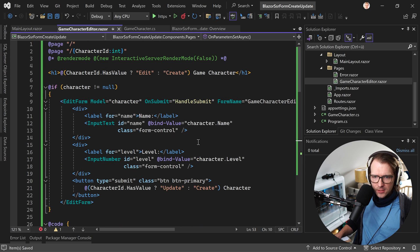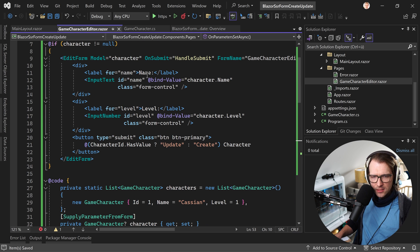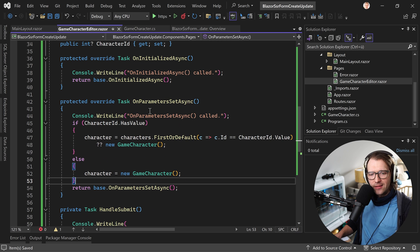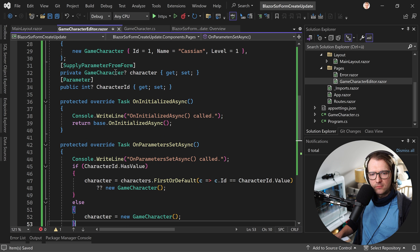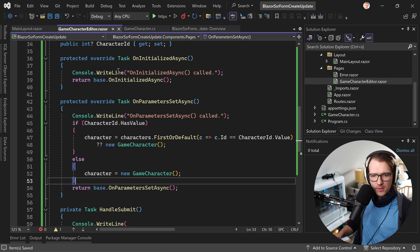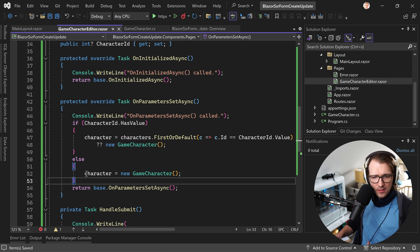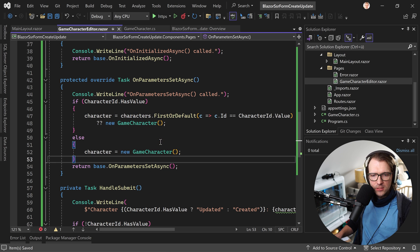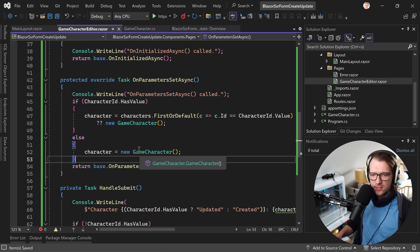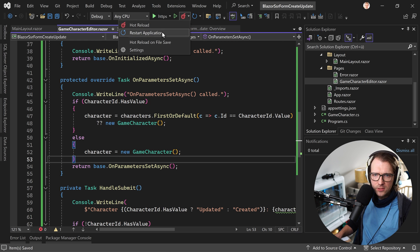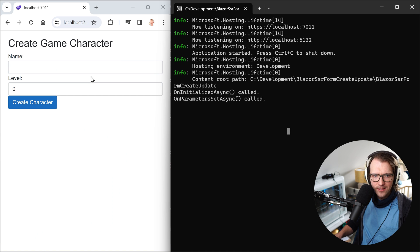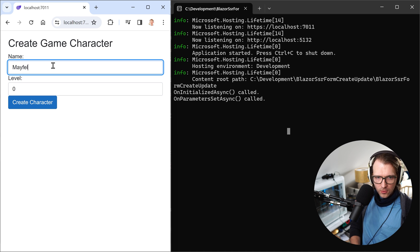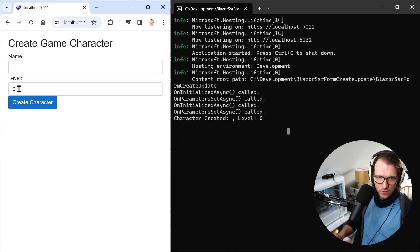So here again if the character is not null only then we show the edit form and then here now you would think we start with the character that is null, the object is null, but then here we check, do we have an ID, then we set the character with the character with the provided ID, otherwise we just initialize the character with the game character. Great. So let's just do it like that. Let's see. So now again I want to create Mayfeld here with level 10, we create the character